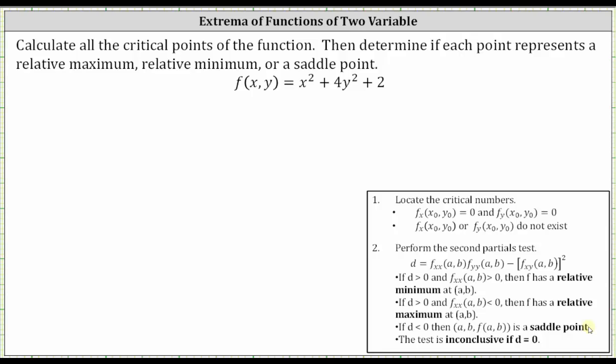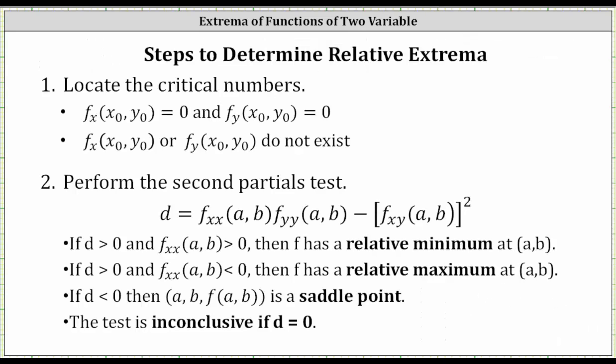We're asked to calculate all of the critical points of the function, then determine if each point represents a relative maximum, relative minimum, or a saddle point. To do this, the first step is to determine the critical numbers, which are where the first order partial derivatives are both equal to zero or do not exist.